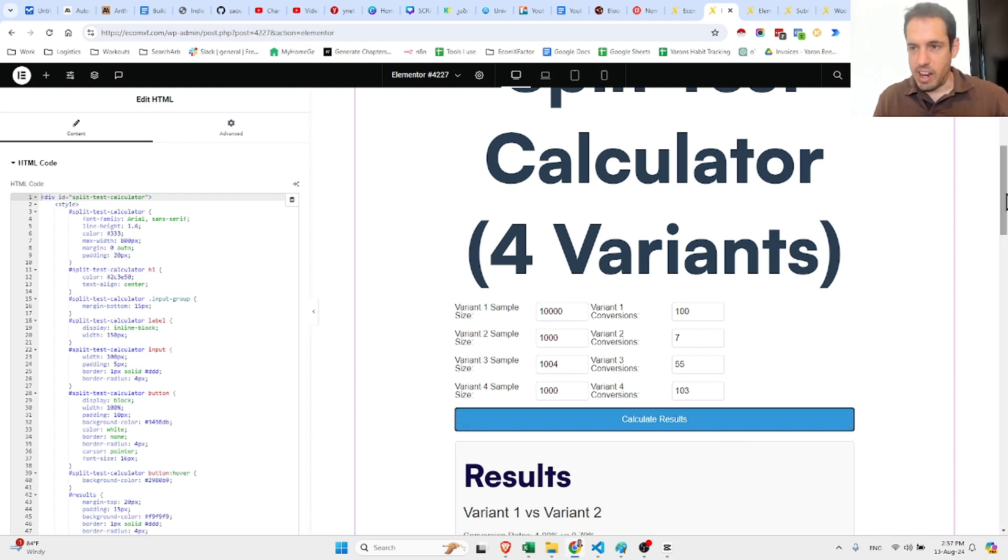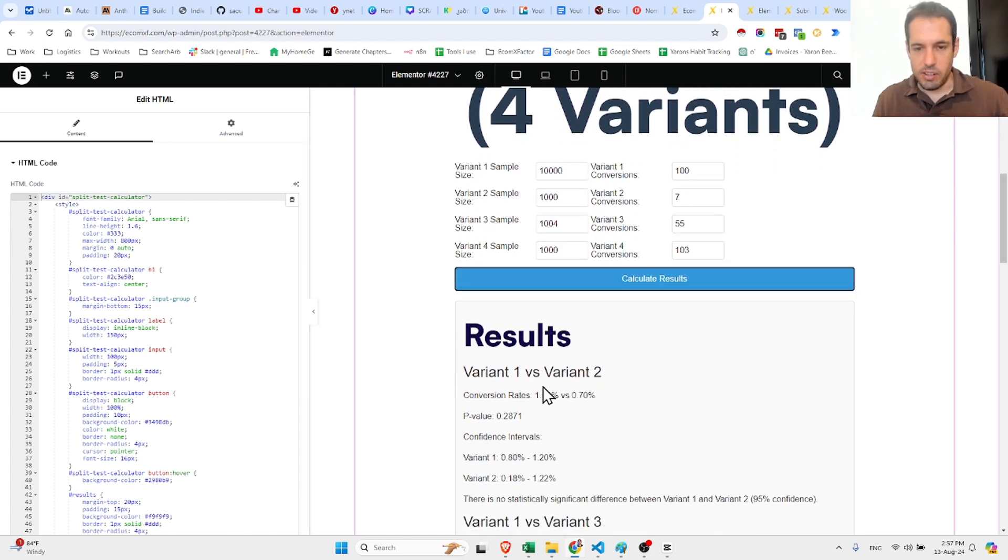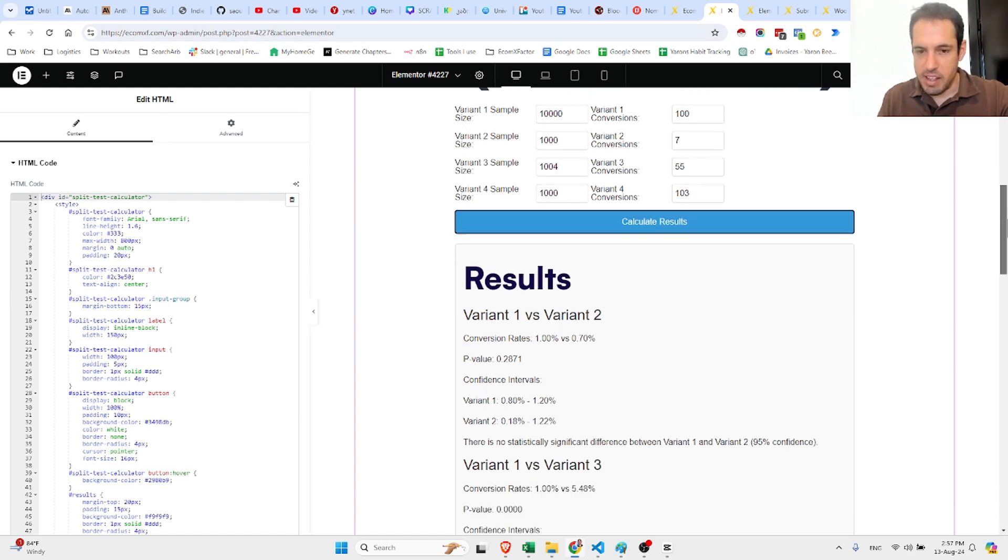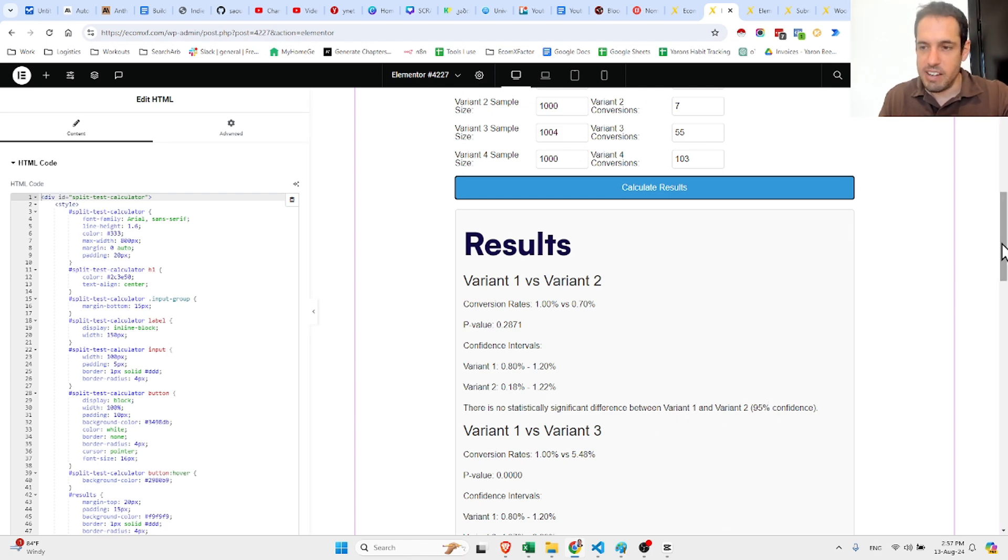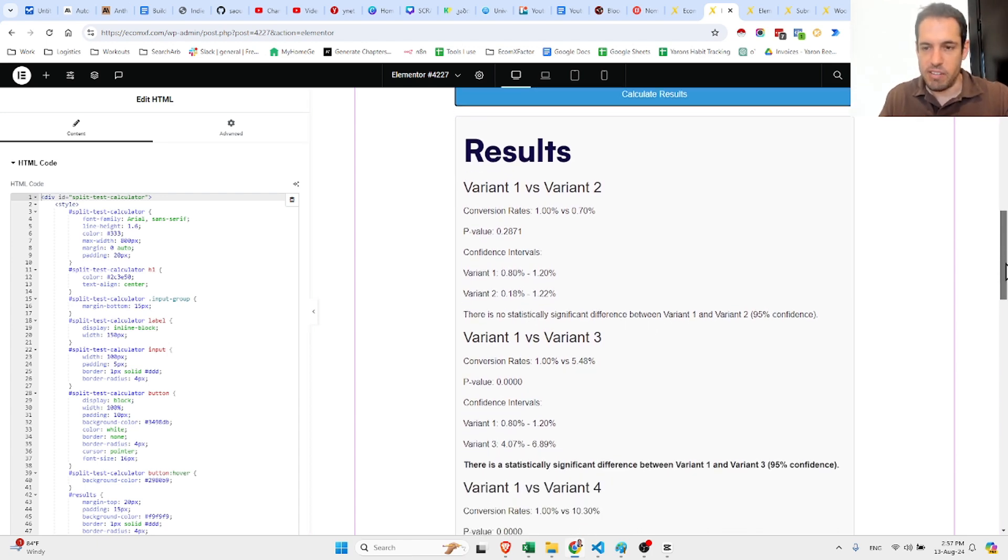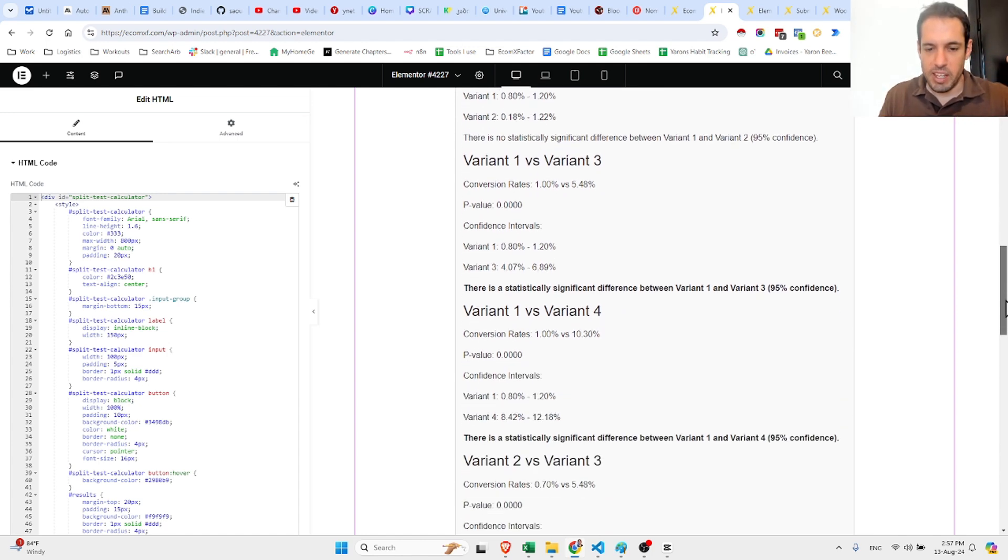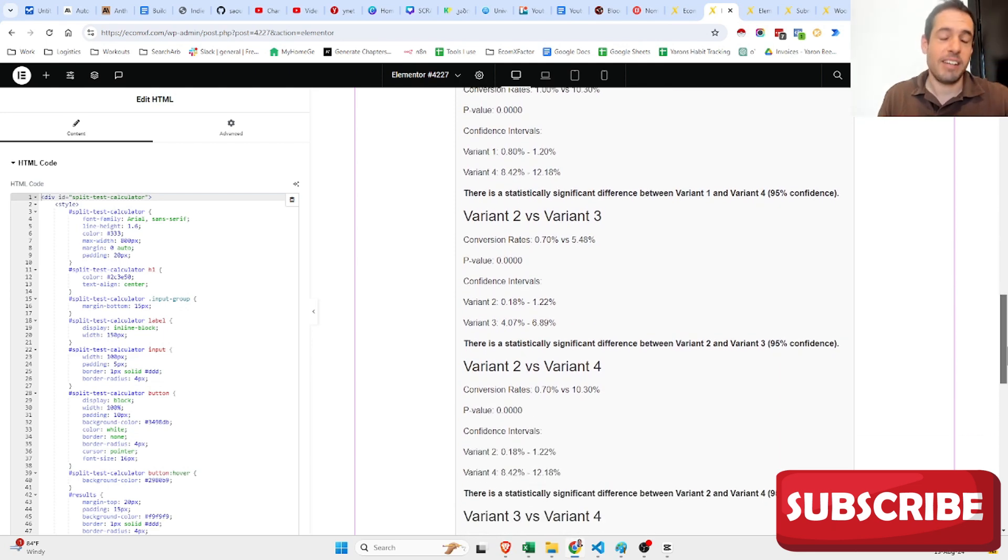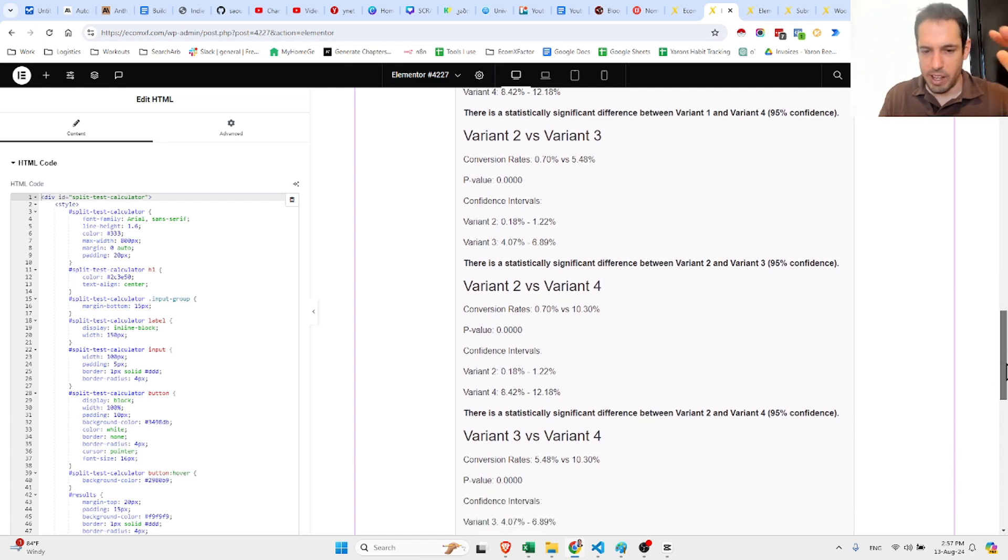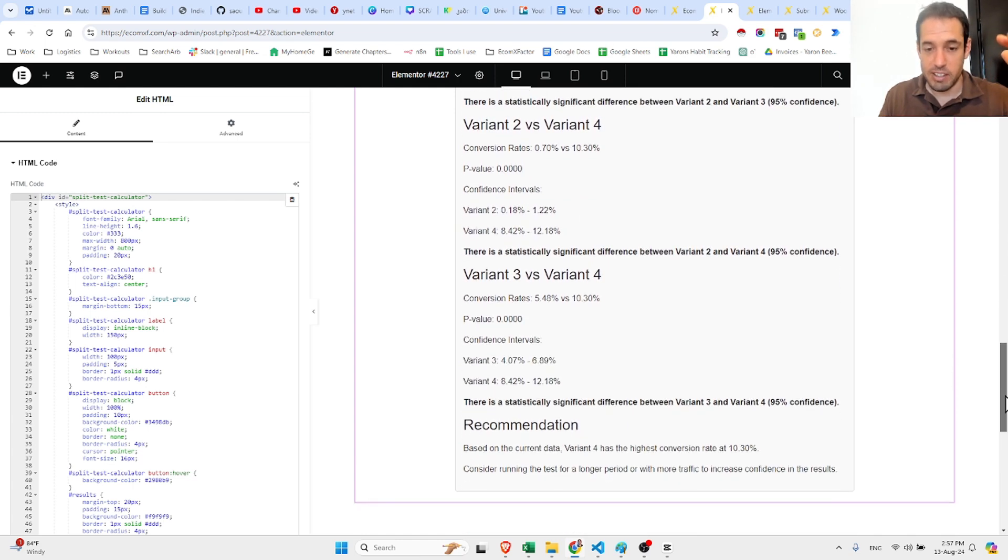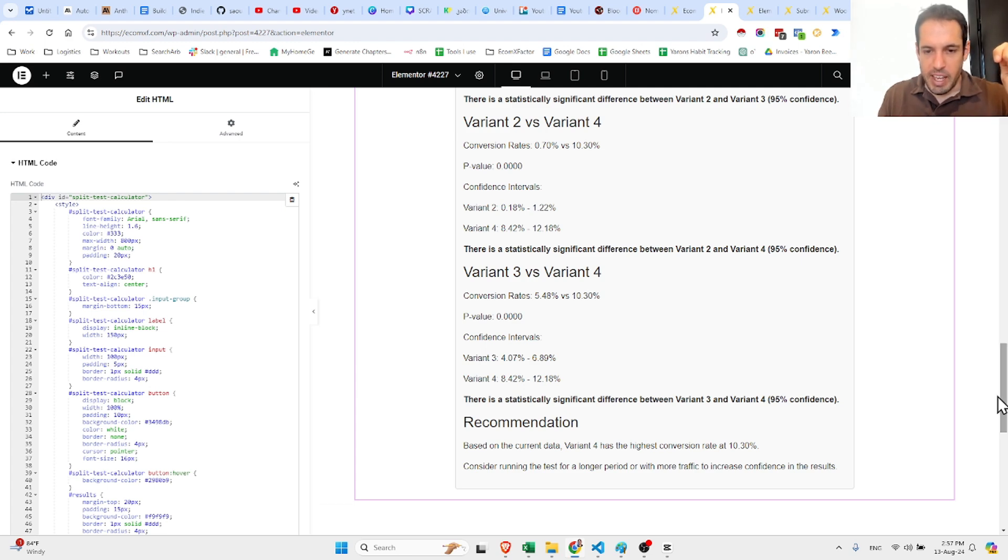Whenever I click calculate results, it compares all variants. It tells me the p-value and the confidence, then it tells the statistically significance if there is, the amount of confidence or the statistical significance in the results, whether or not the results are statistically significant.